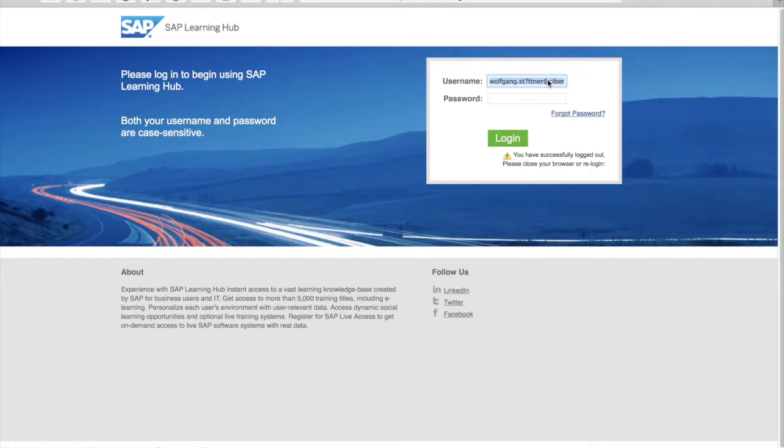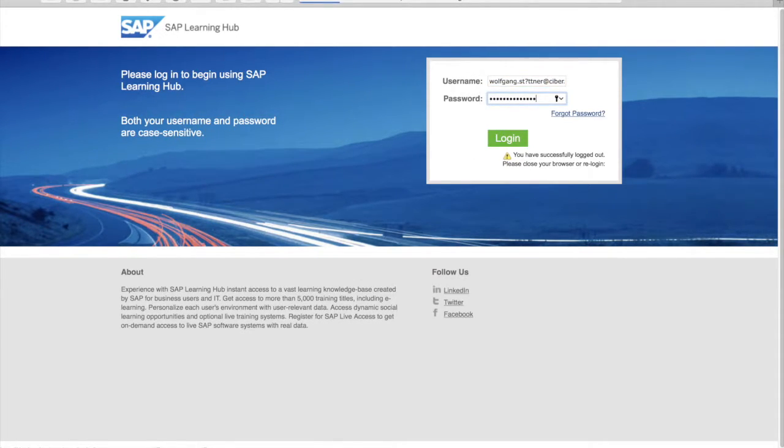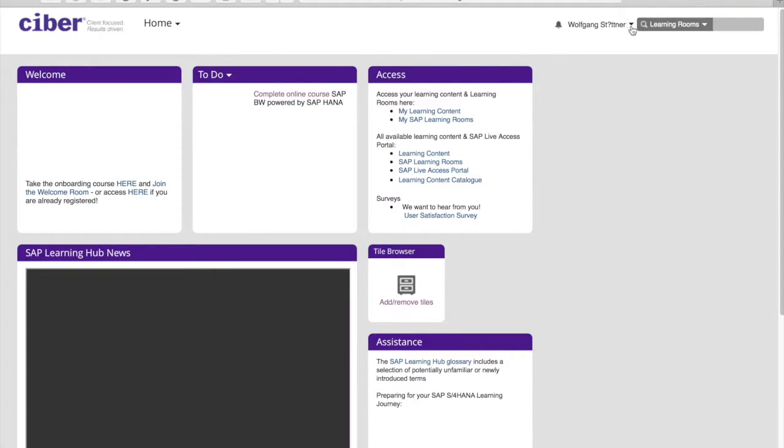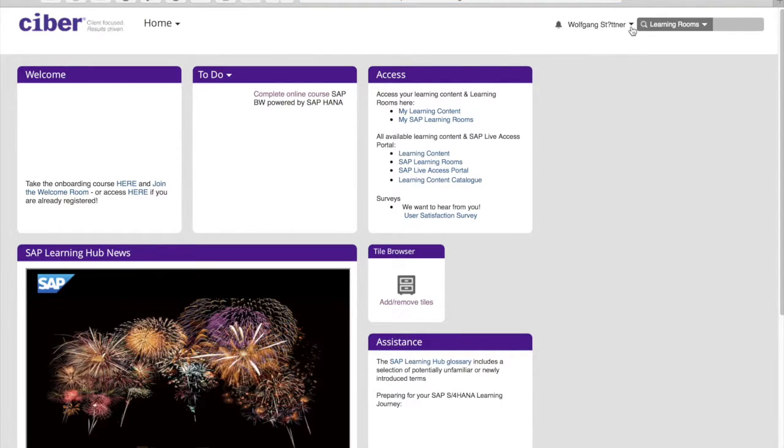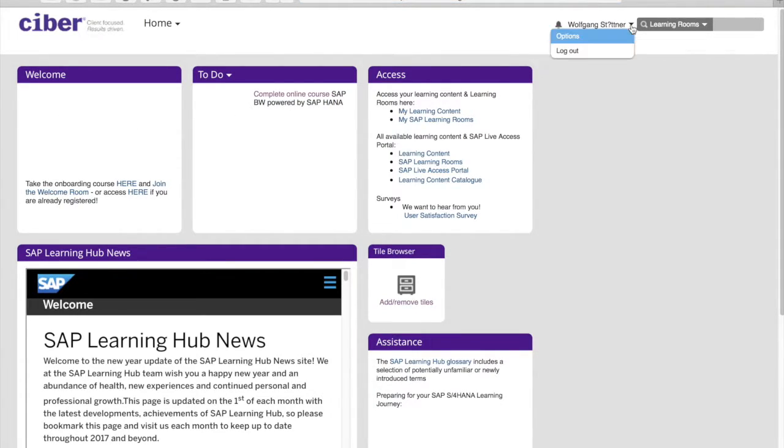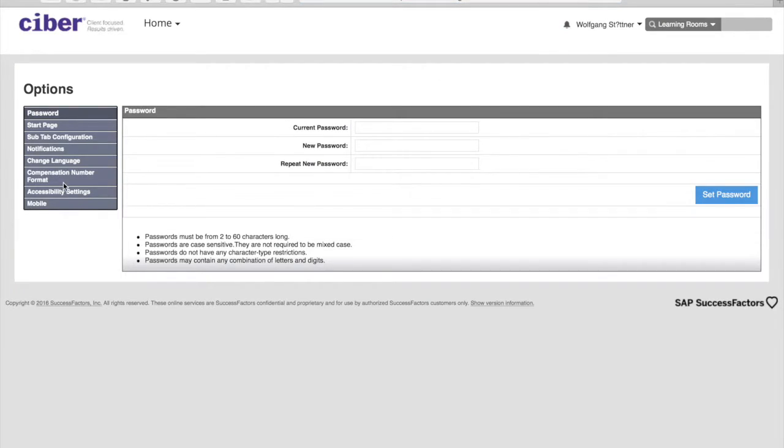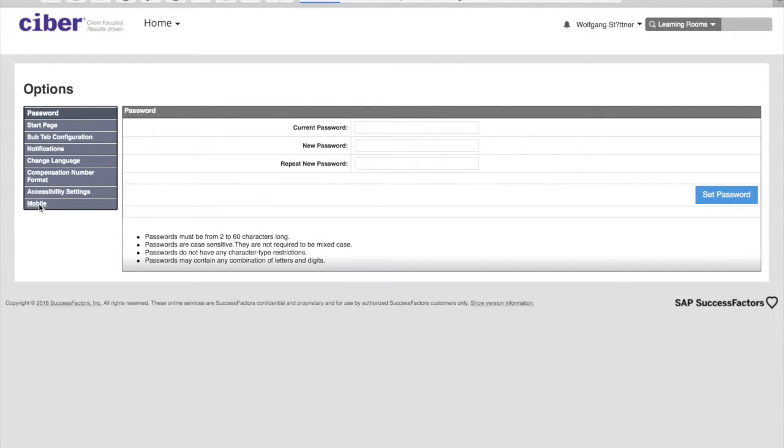I would need to log in and later on navigate to the settings within the SAP Learning Hub. On the left hand side you will find at the very bottom an entry for mobile settings.